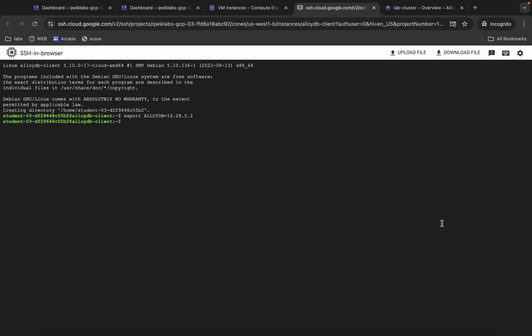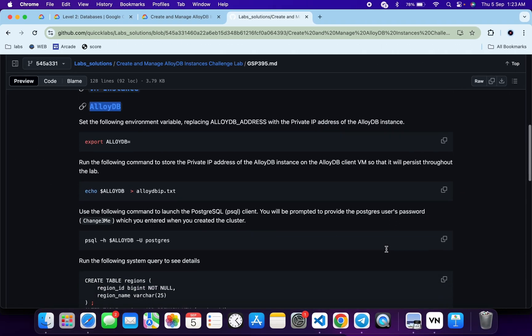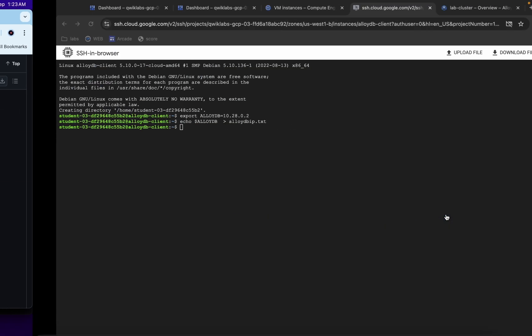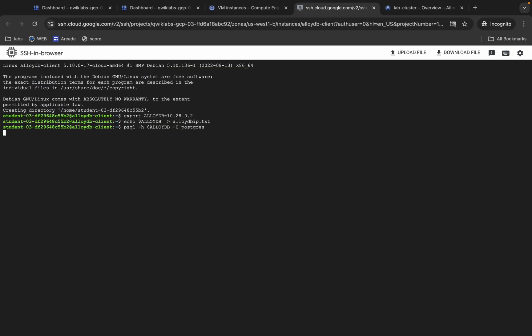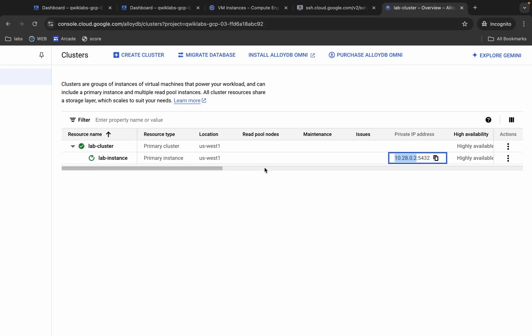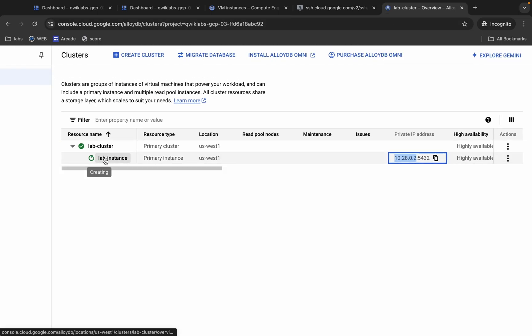Come back over here, copy this command, come back over here, paste, hit enter. Now copy this command — please pay attention — copy this, come back over here, paste, and hit enter. You can see we are not able to get any kind of pop-up like 'enter your password' — it just gets stuck. The reason behind that is this instance is still creating.